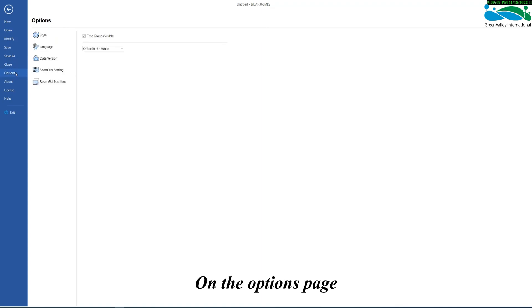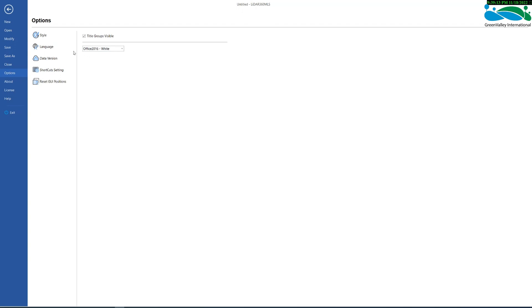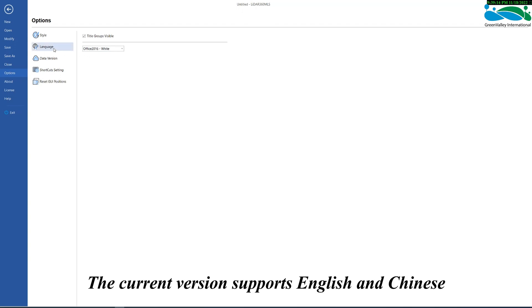On the options page, the style and language of the software can be set. The current version supports English and Chinese.